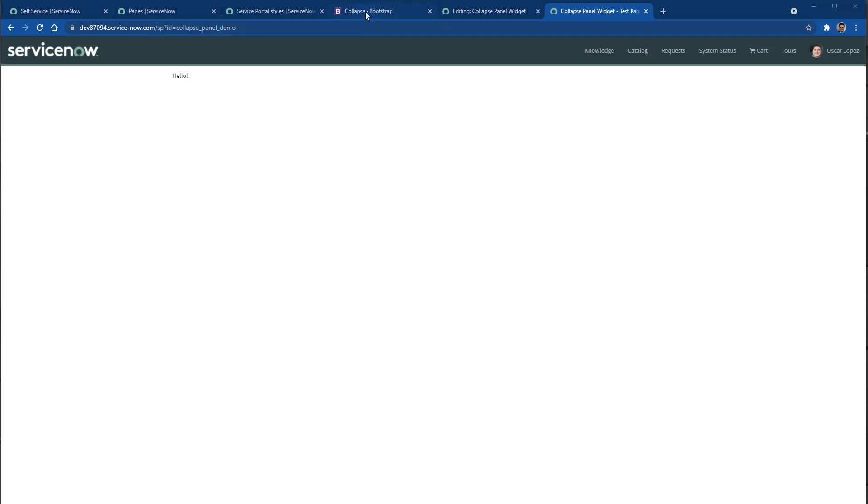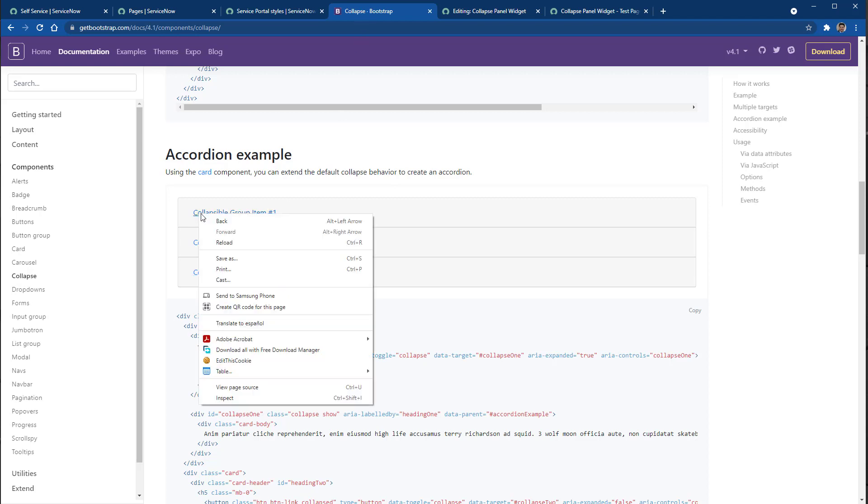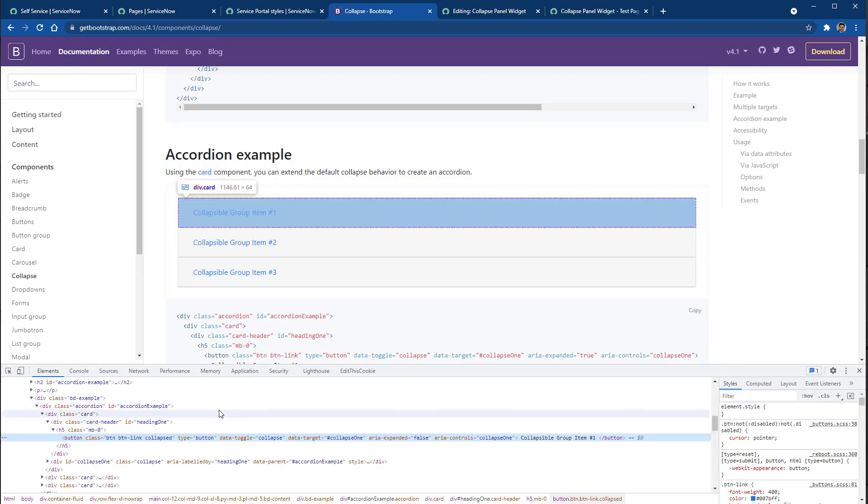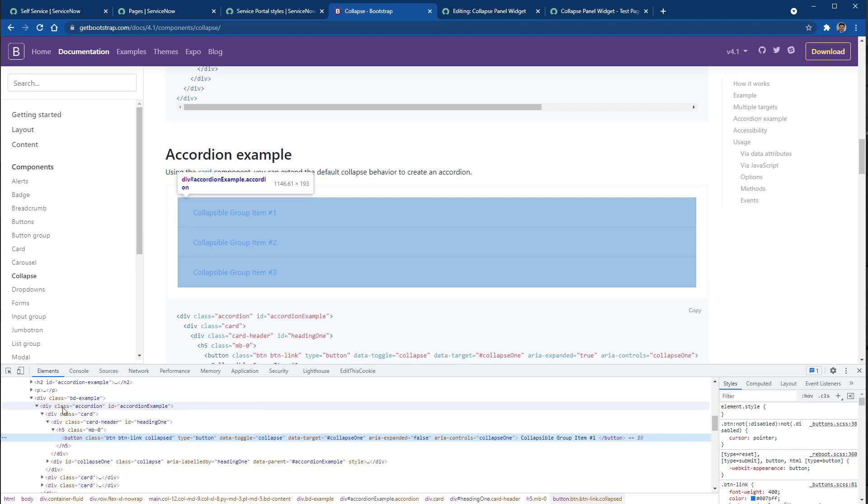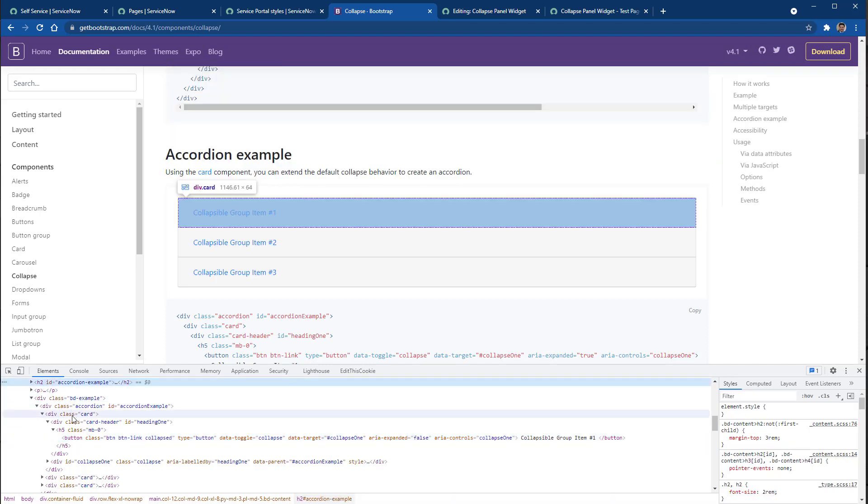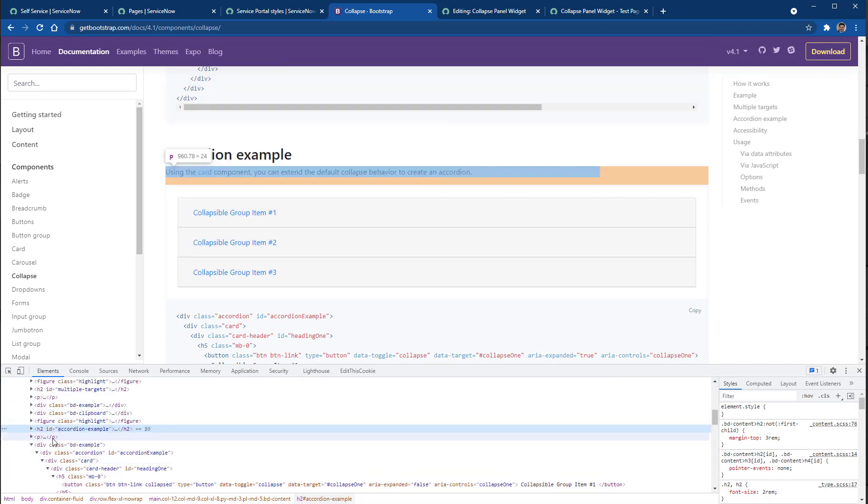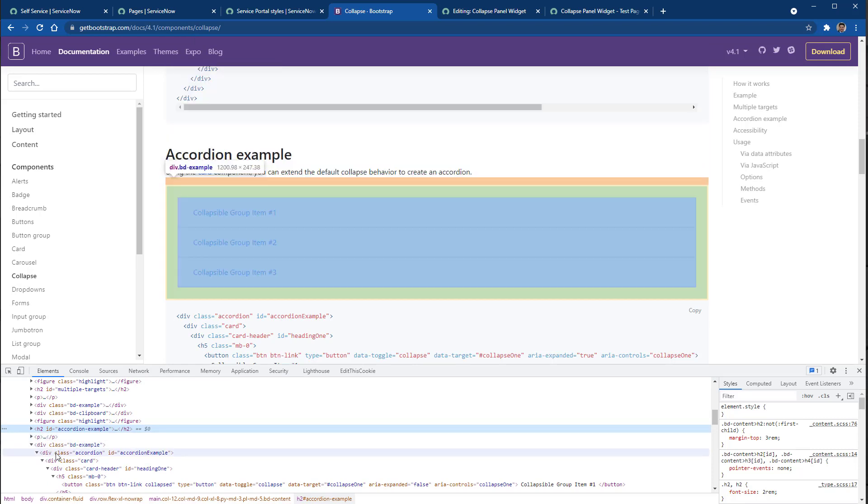So now let's copy the panel. So if we go back to the documentation for Bootstrap, what we can do is basically inspect the element and obtain the entire HTML code that we're going to leverage.